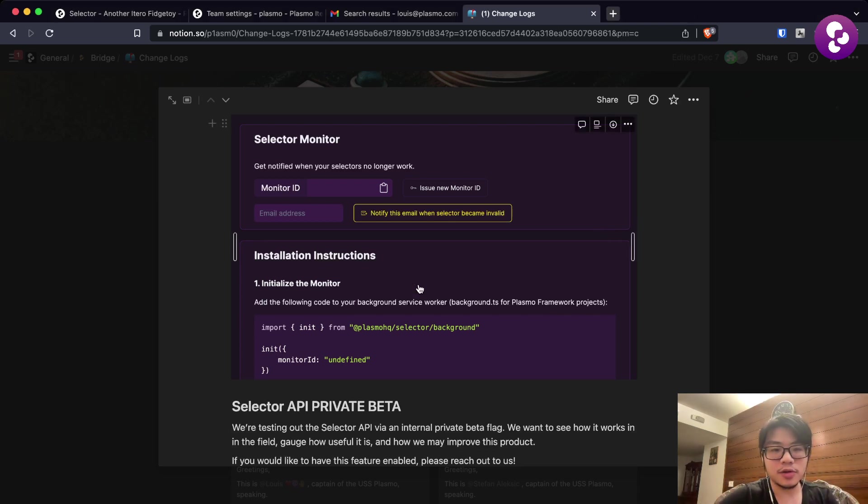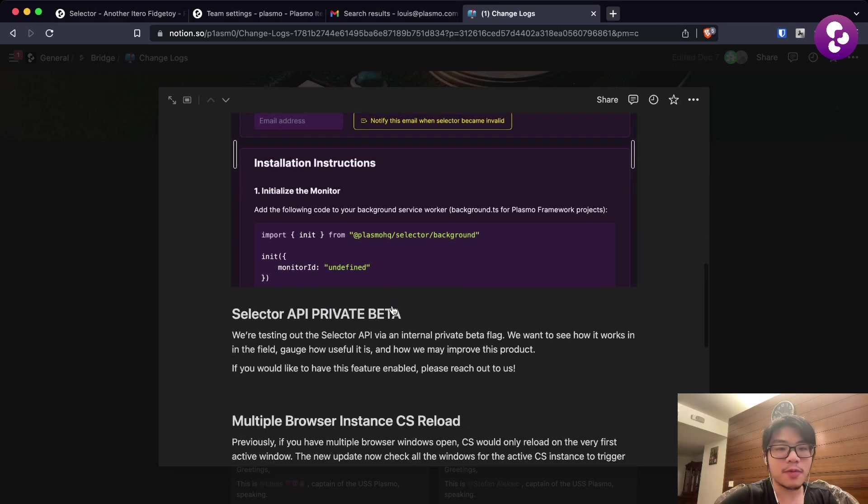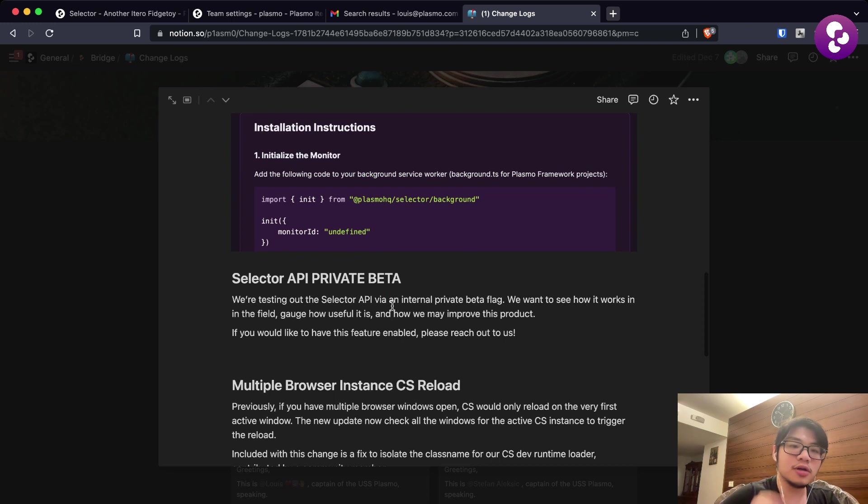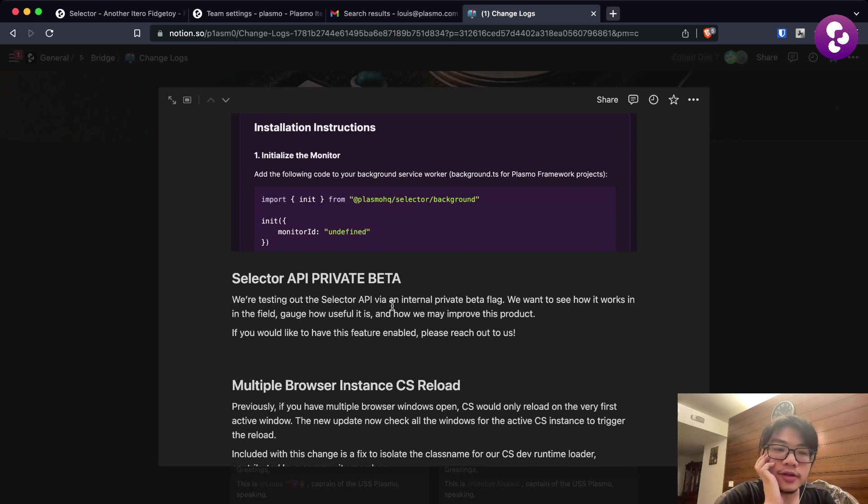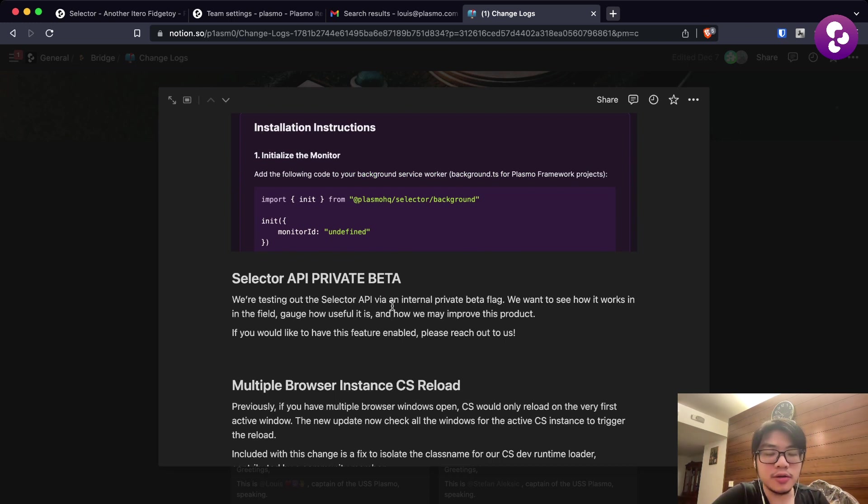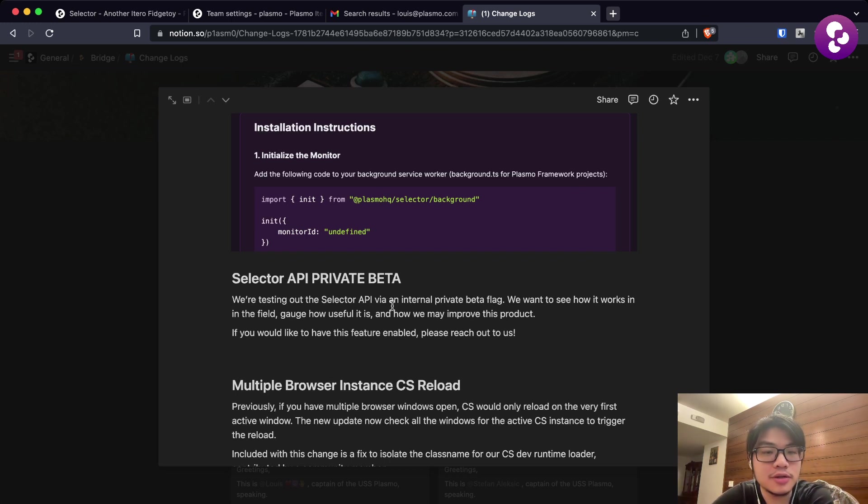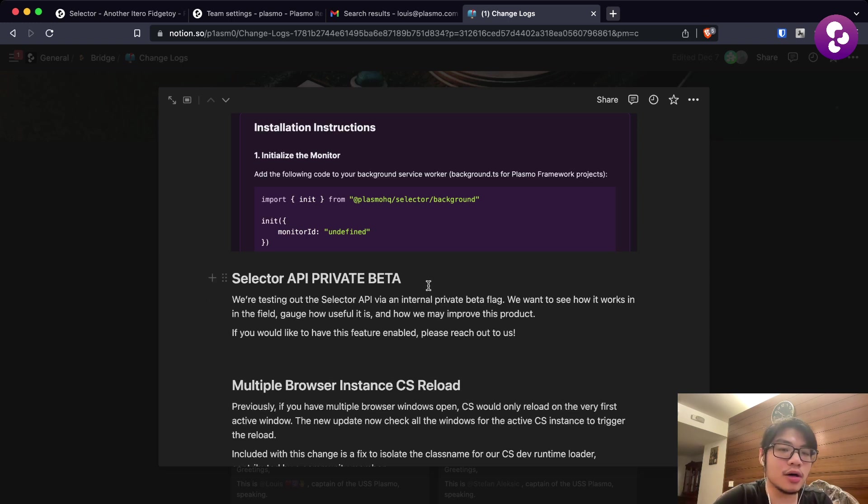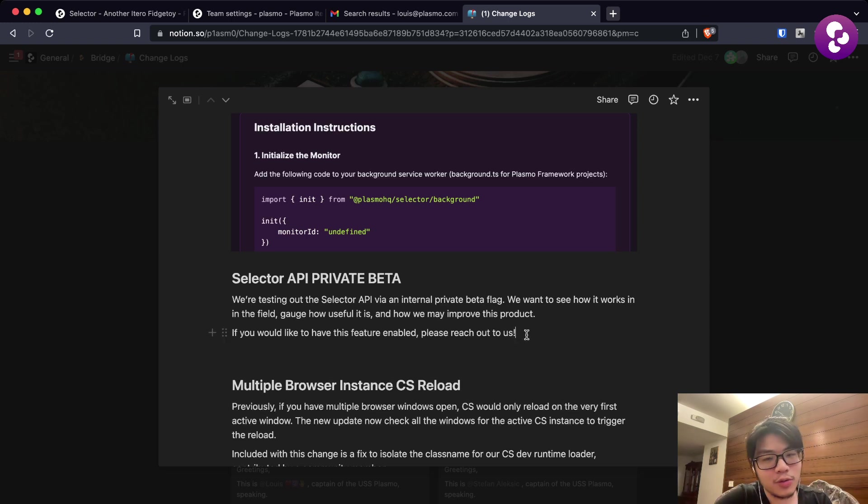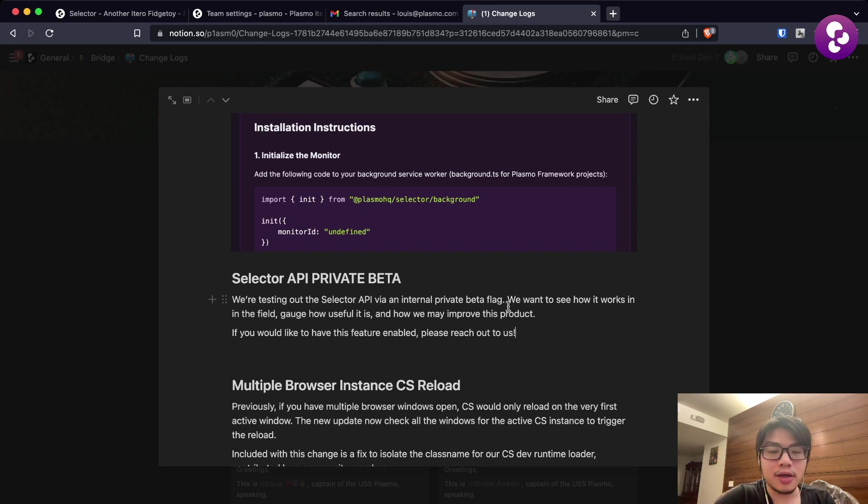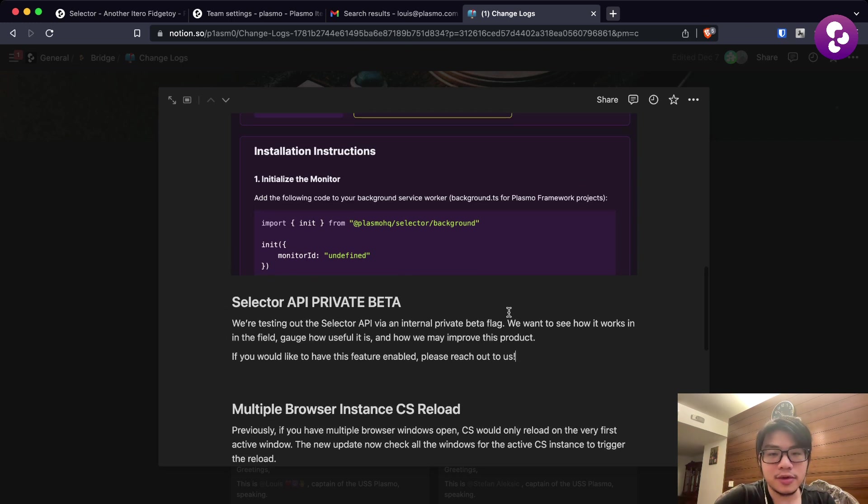Today we have an announcement. We have the Selector API in private beta. We've been working on this feature for a while and we are starting to test it on our own and we actually have a demo at the end of this video, so stay tuned.